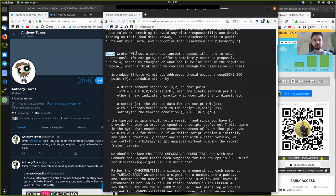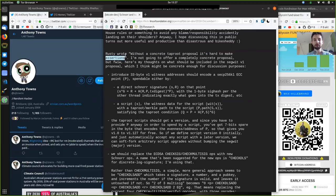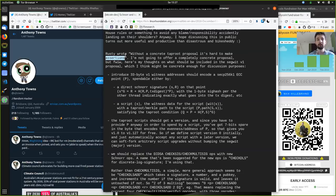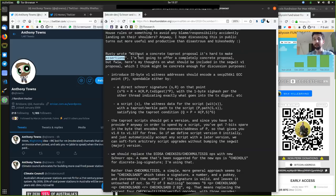Rusty Russell wrote a couple of days back that without a concrete Taproot proposal, it's hard to make assertions, and that's absolutely right. We don't even yet have concrete proposals on stuff like Taproot. We have the theory developed by Gregory Maxwell and others, but far from a precise implementation, and definitely no code up and running. So take this all with a grain of salt — we really have a lot more work to do.